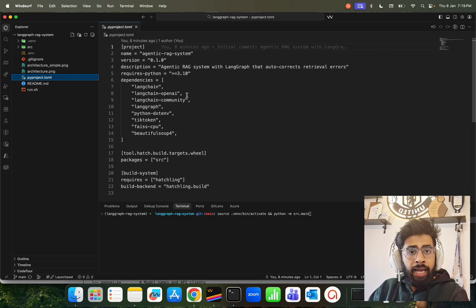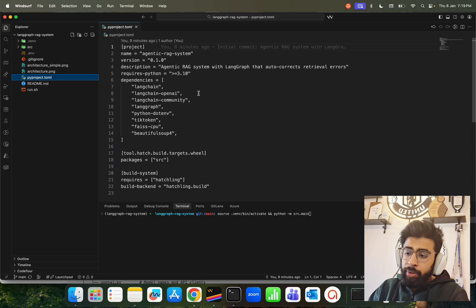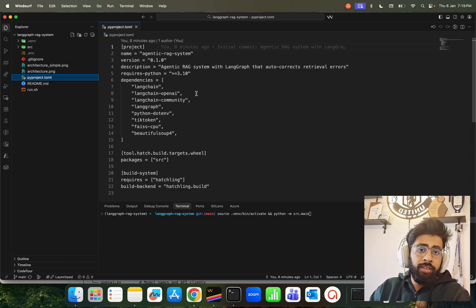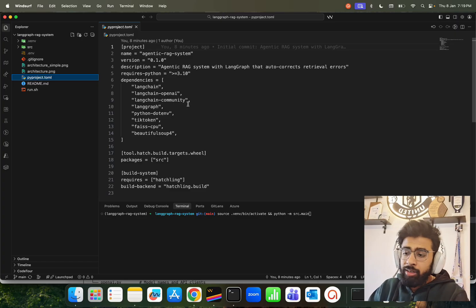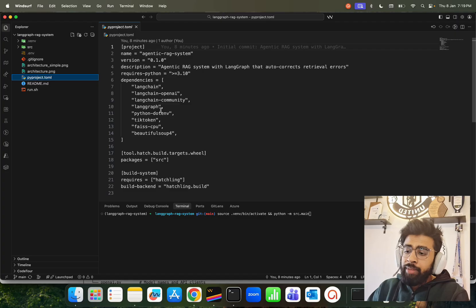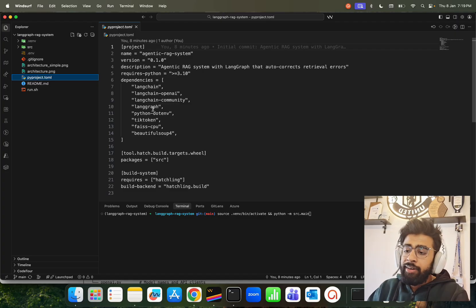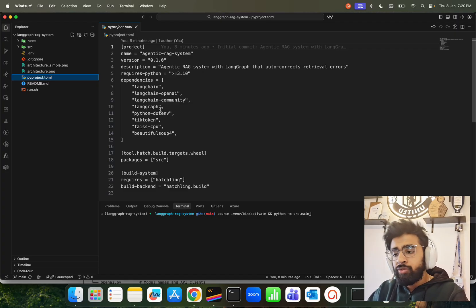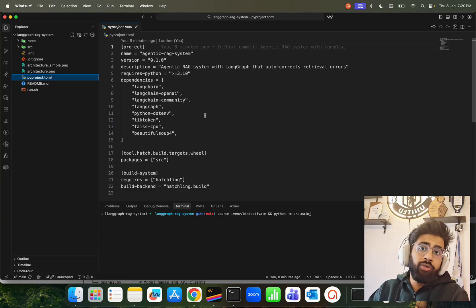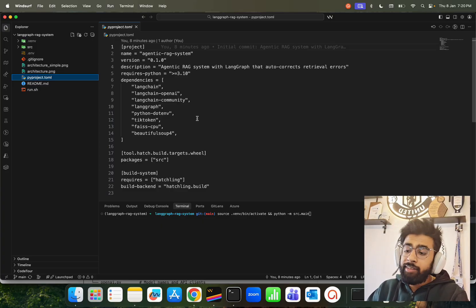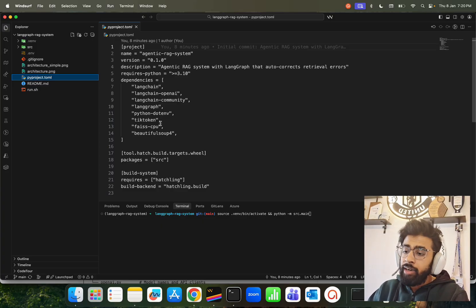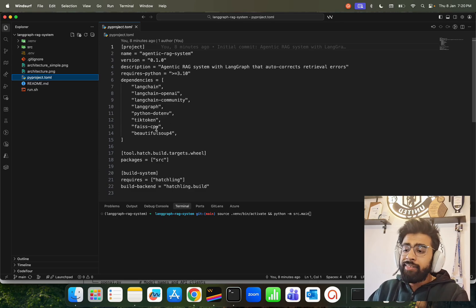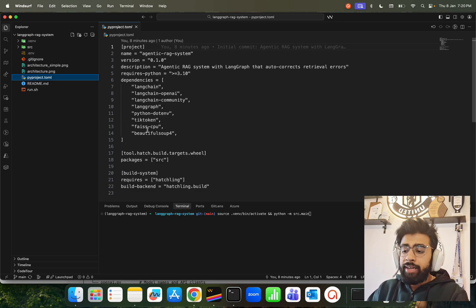LangChain OpenAI because we're using OpenAI GPT-4o mini model - feel free to use any model, doesn't matter a lot. LangChain Community because we're going to use some open source modules and dependencies. We have LangGraph as an orchestration framework, Python.env to manage the credentials and secrets, TikToken just for all the token-related things.